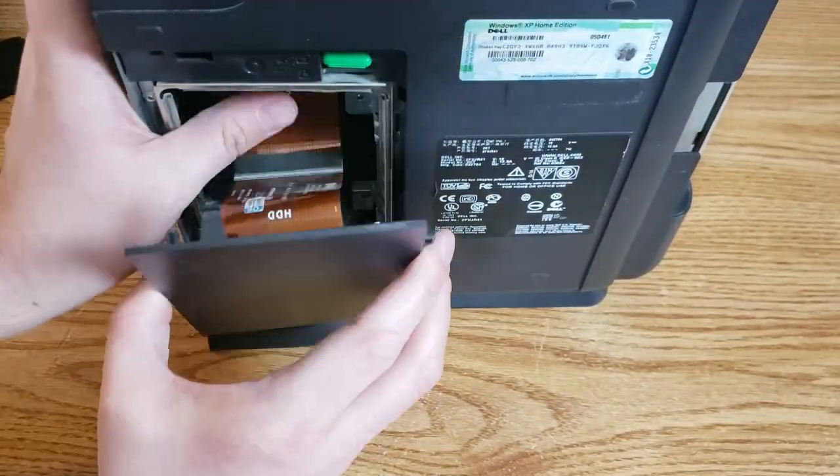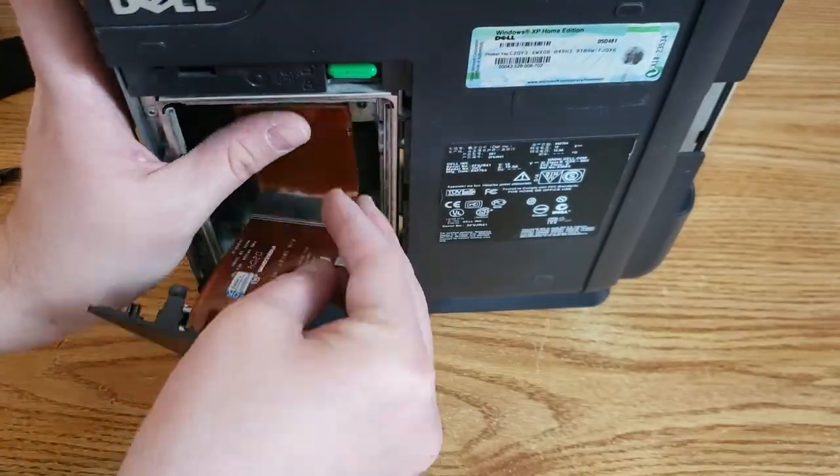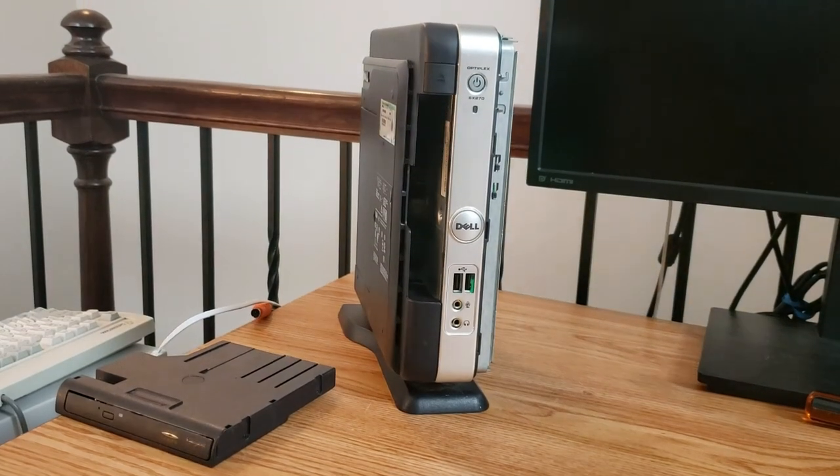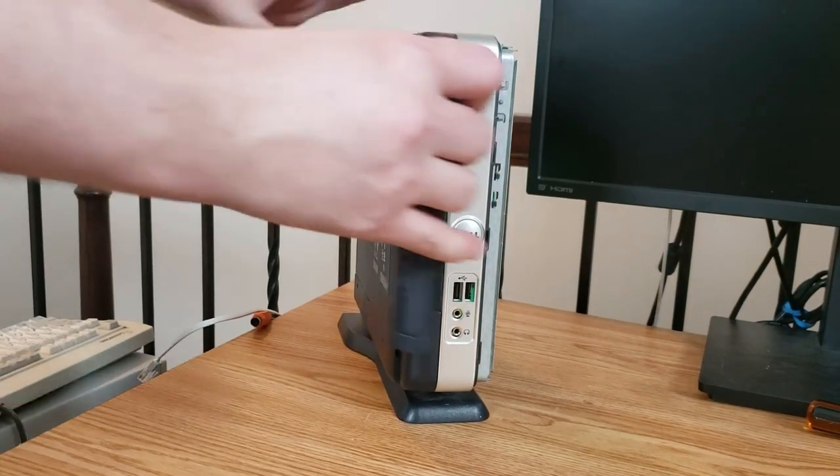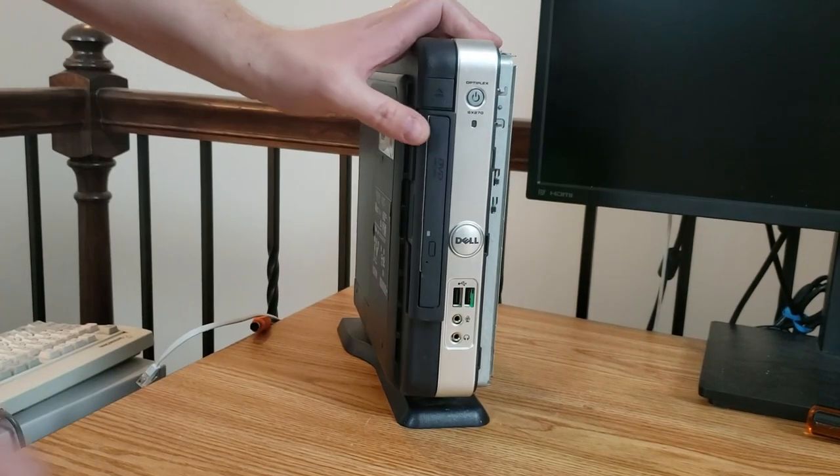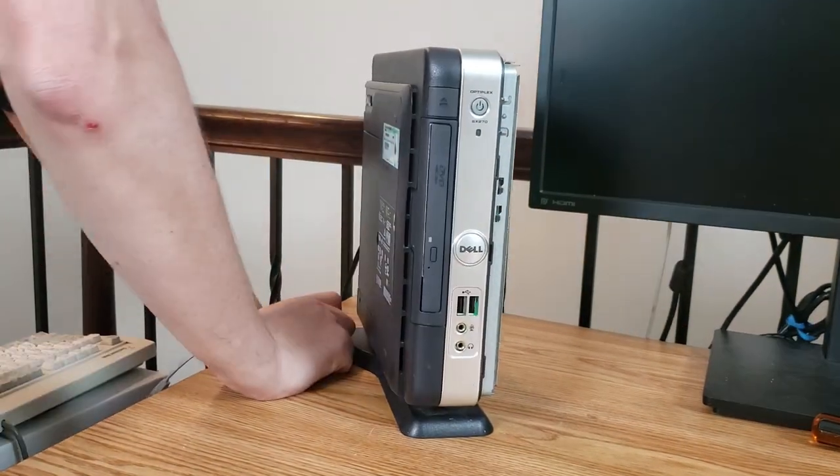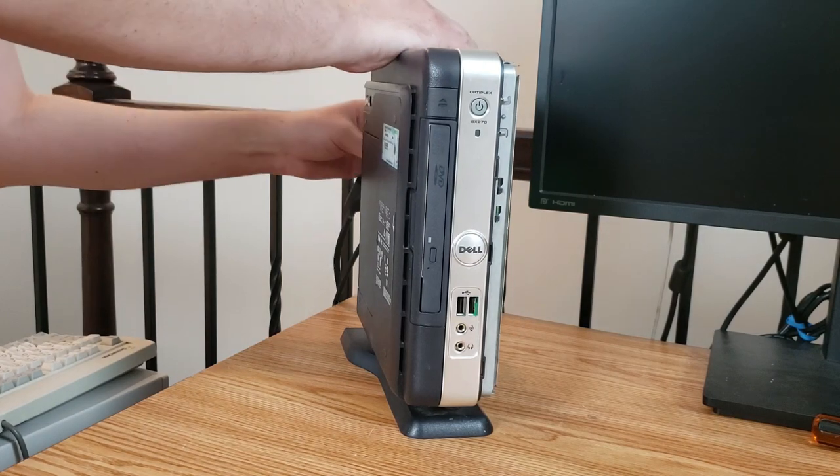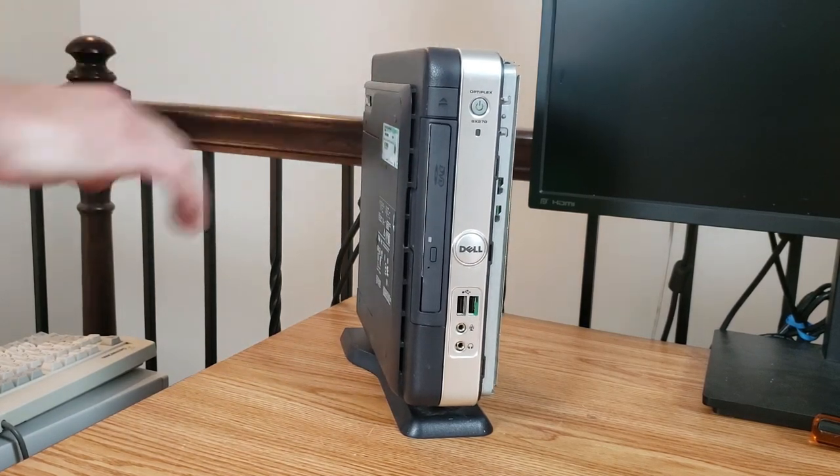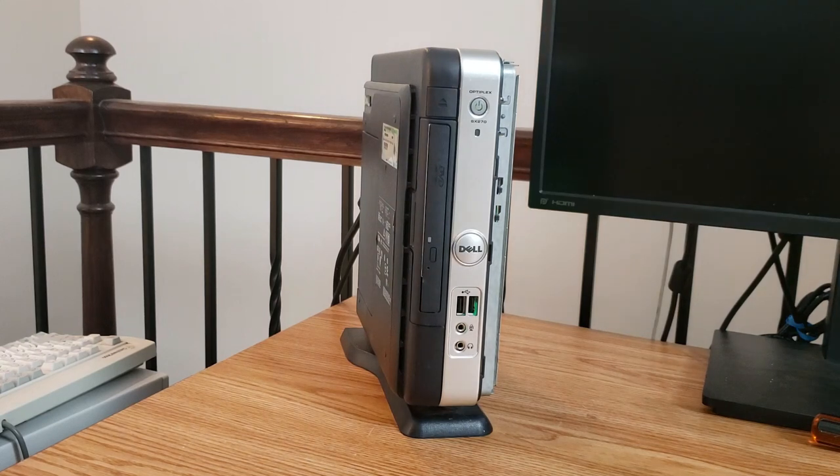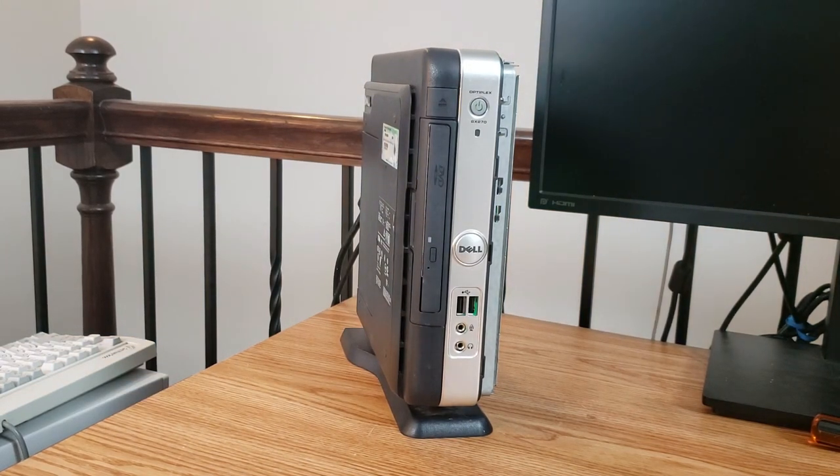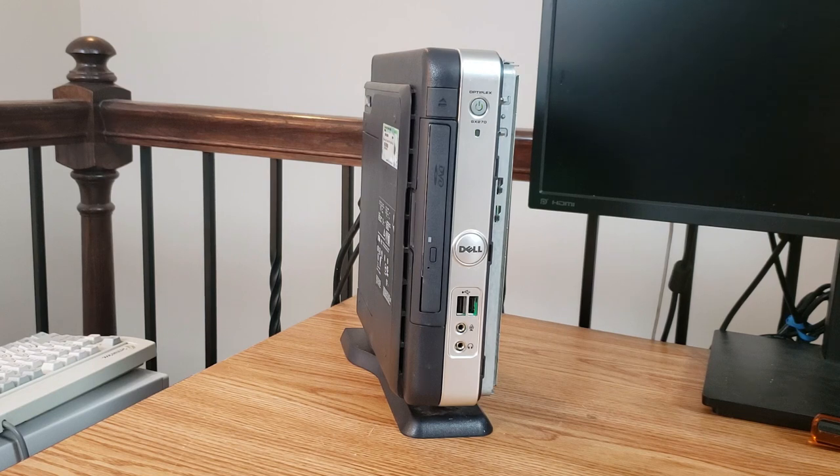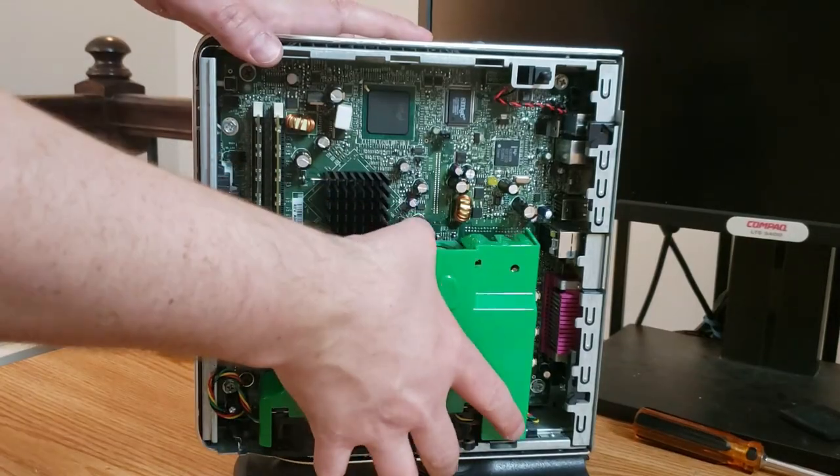With the motherboard all assembled it's time to put the hard drive back in. Now it's just time to put the DVD drive back in and do a power-up. Fingers crossed. Here comes the first power-up. Success!